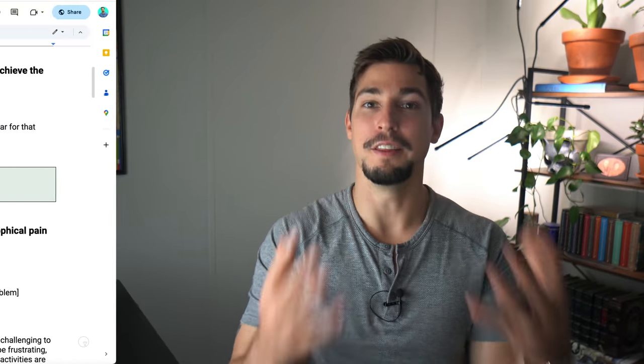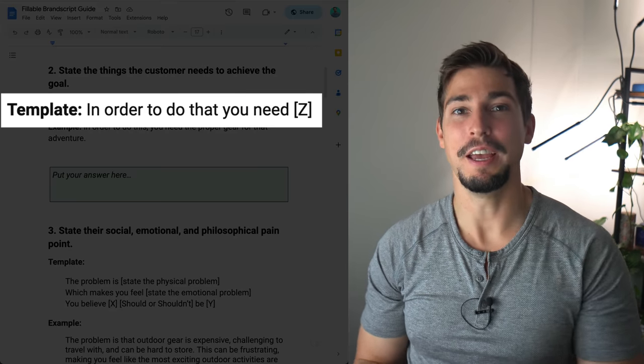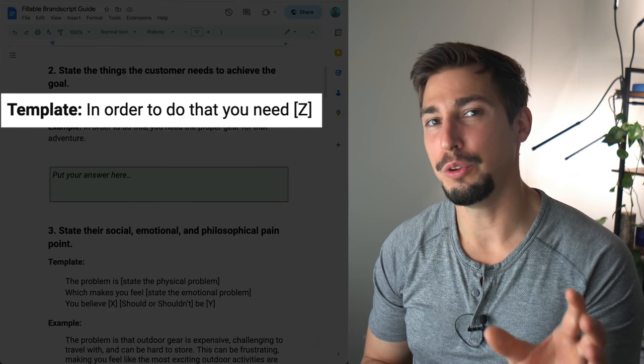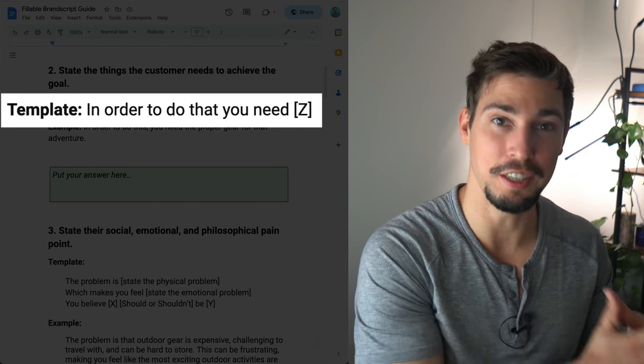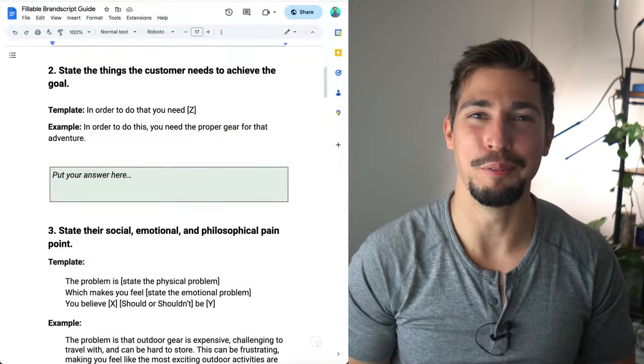Step two is to state the things the customer needs to do in order to achieve the goal. In the template we say: 'In order to do that, you need to do Z.' For example: in order to do this, you need the proper gear for that adventure.